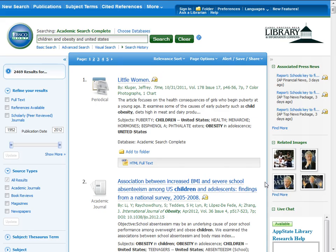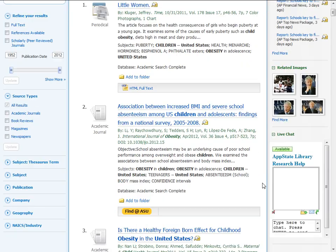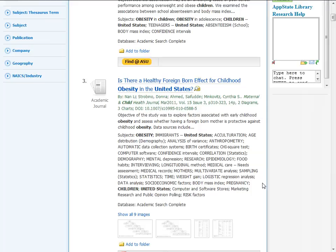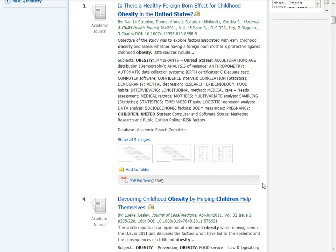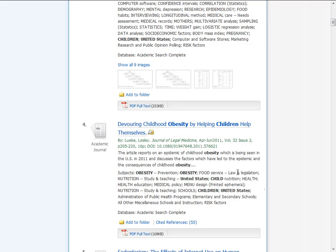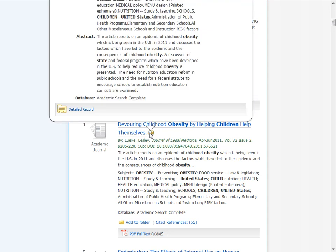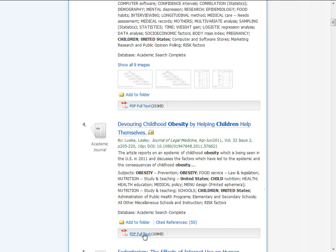Browse through your list of results. Browse over the magnifying glass to see a summary of the article, and click on PDF Full Text to see the full text of the article.